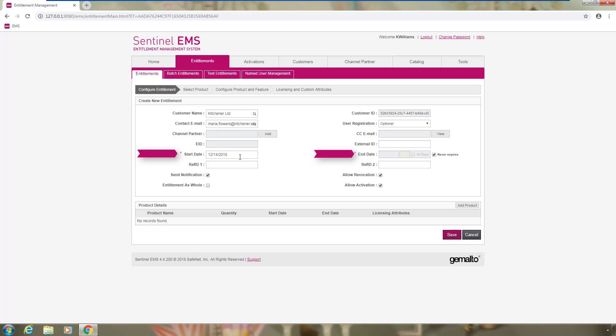It is important to remember that the entitlement start and end dates are not the same things as the duration of the license. The entitlement start and end dates represent a time window within which the customer can perform the activation to obtain the license, which has its own start and end date. By default, the start date is the date of today and the end date is set to never expire.